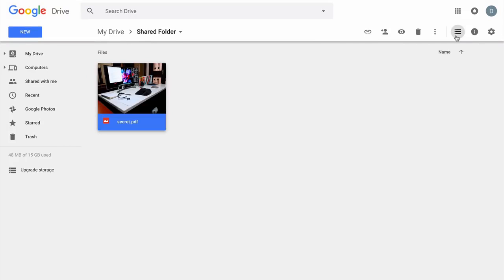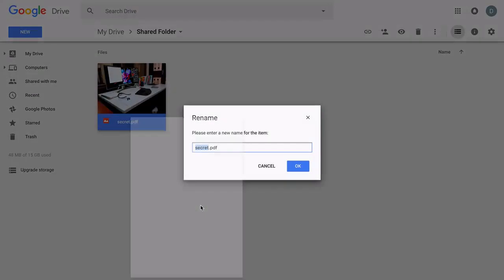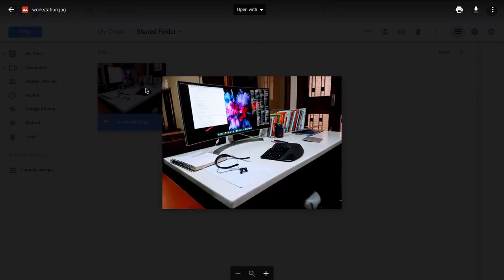So you see that Google has also updated the thumbnail of the image, and I can also rename the file to say workstation.jpg. So anybody who has access to this folder can see the file, but all they'll see is an image file.